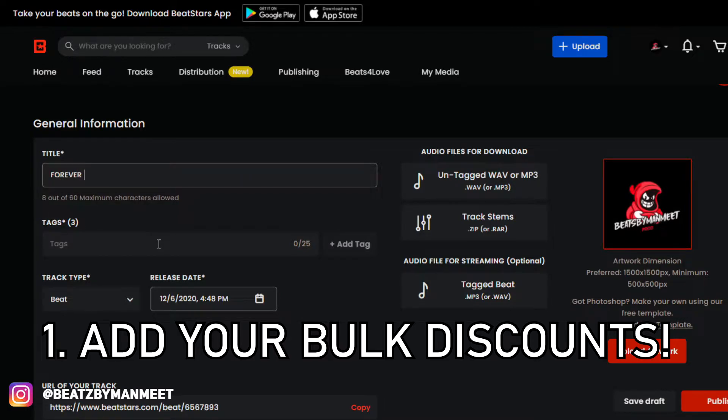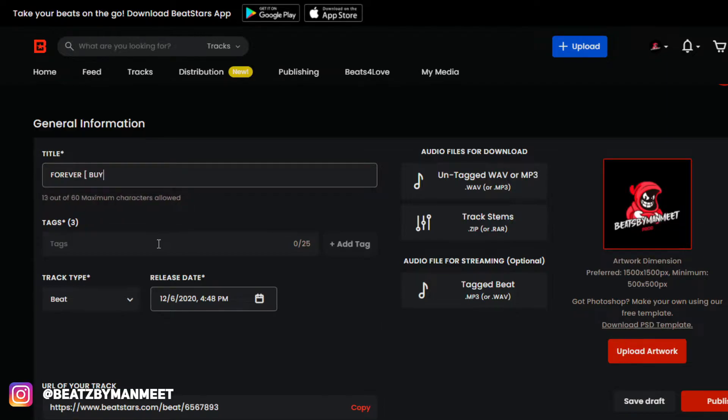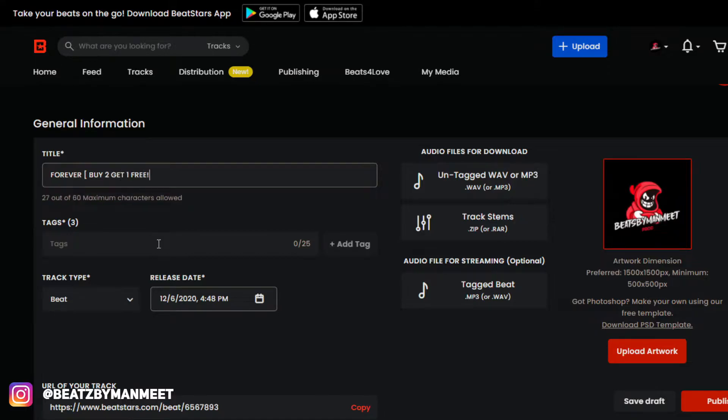What you want to put in your title is any bulk discounts that you have, just so that the consumer has something that catches their eye and they want to click on it. So I'm going to add my bulk deal and have it in brackets. There's our title. The next thing you're going to do is add